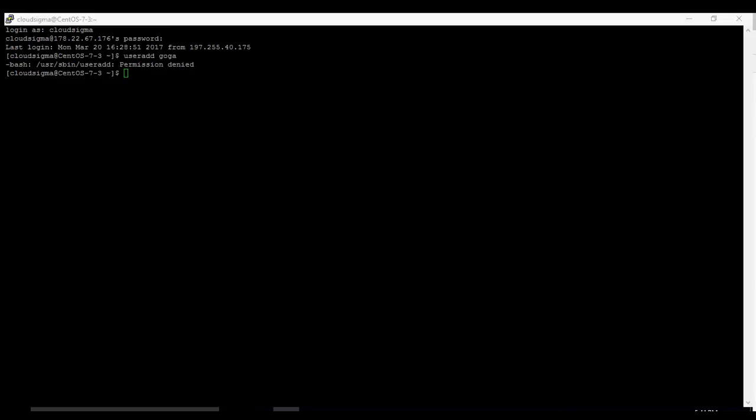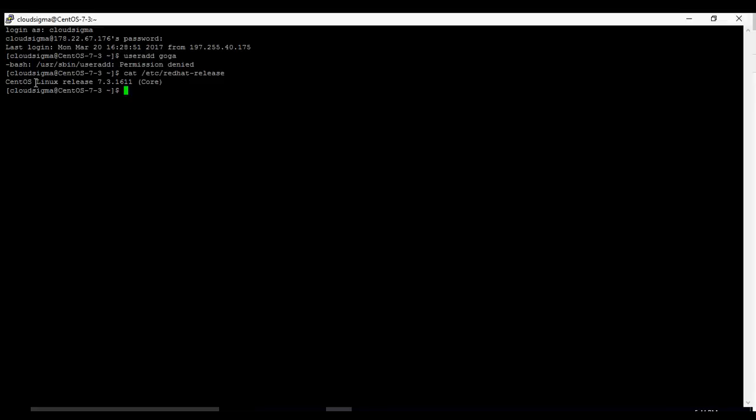If we run this command, cat /etc/redhat-release, you can see the version of CentOS on this machine. So it's CentOS 7.3.1611.